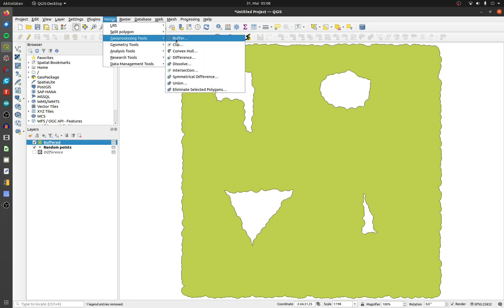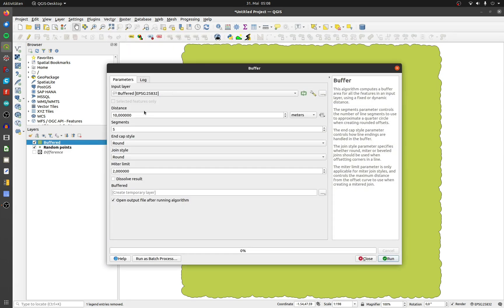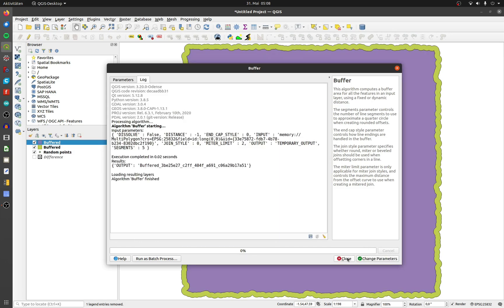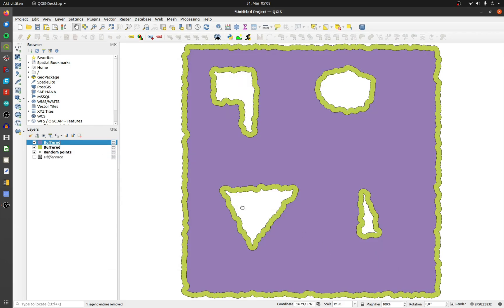I will use the buffer again to shrink it with the same distance. In my case it's minus 1 meter. Ok, it looks quite good at this stage I think.